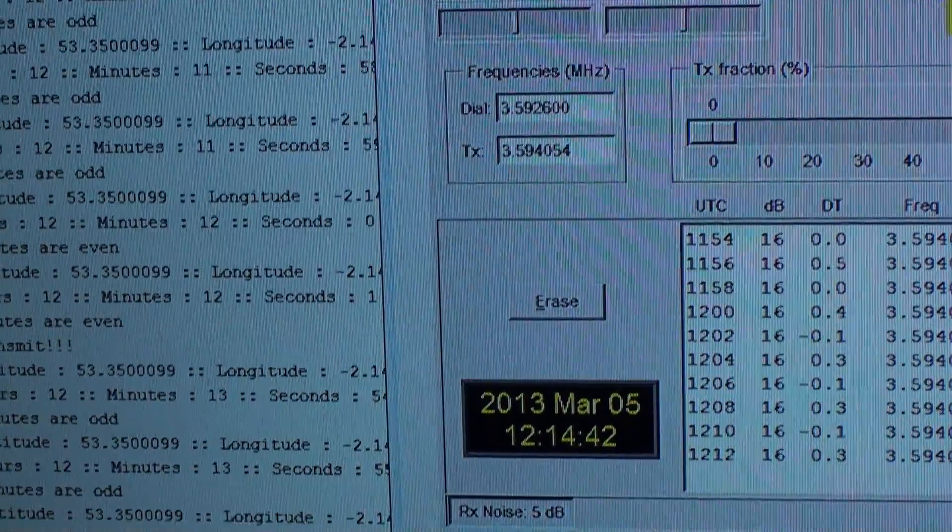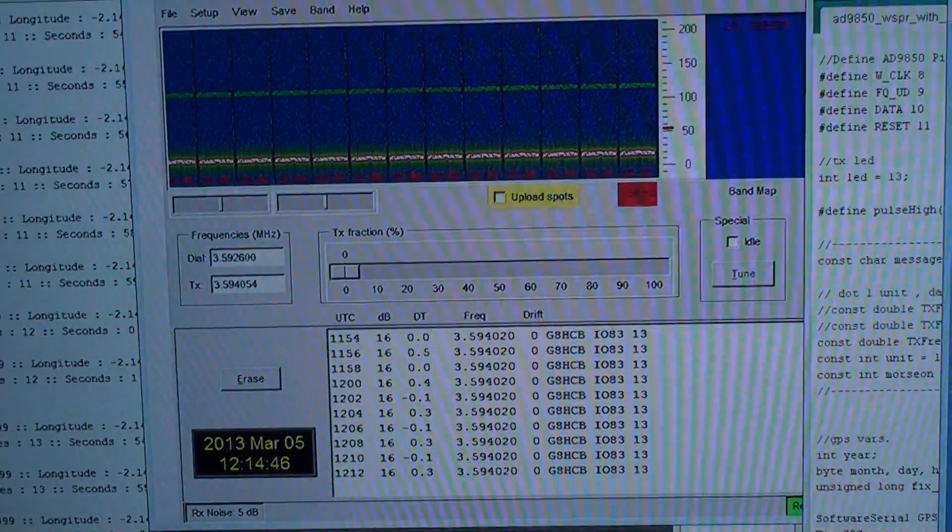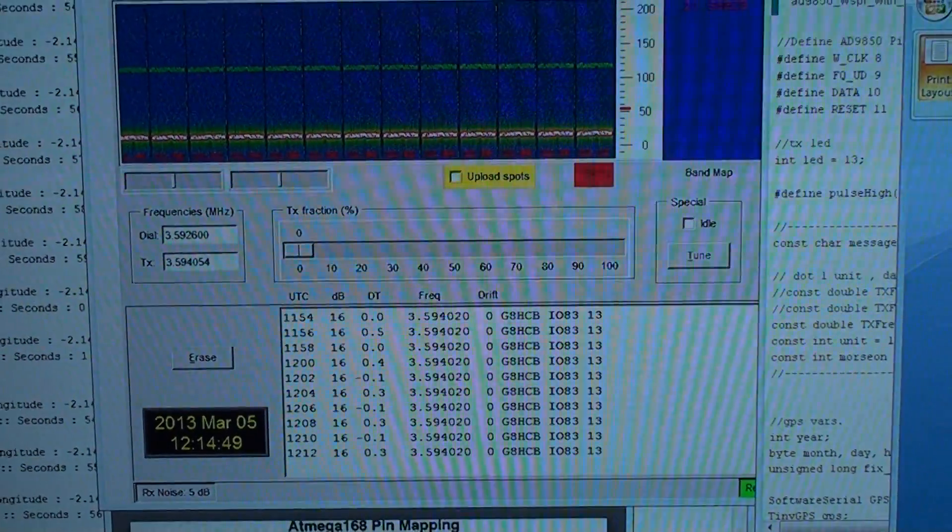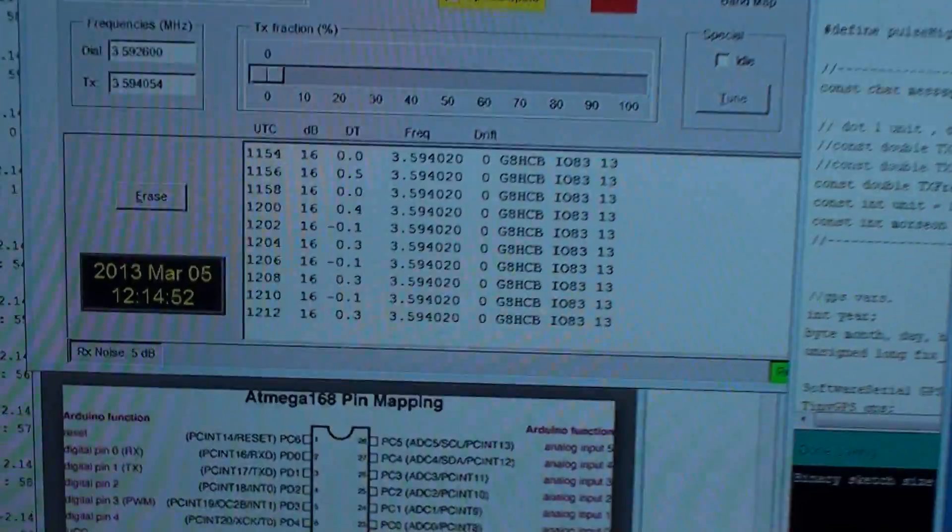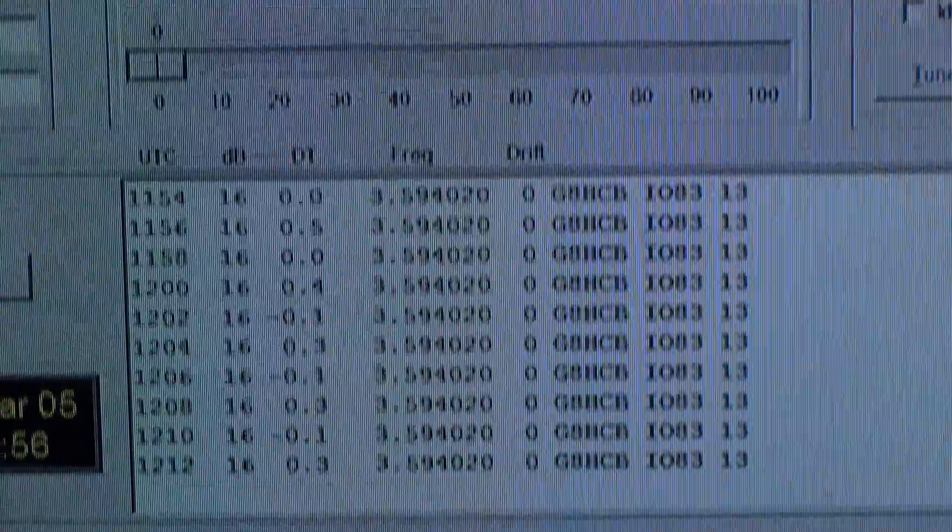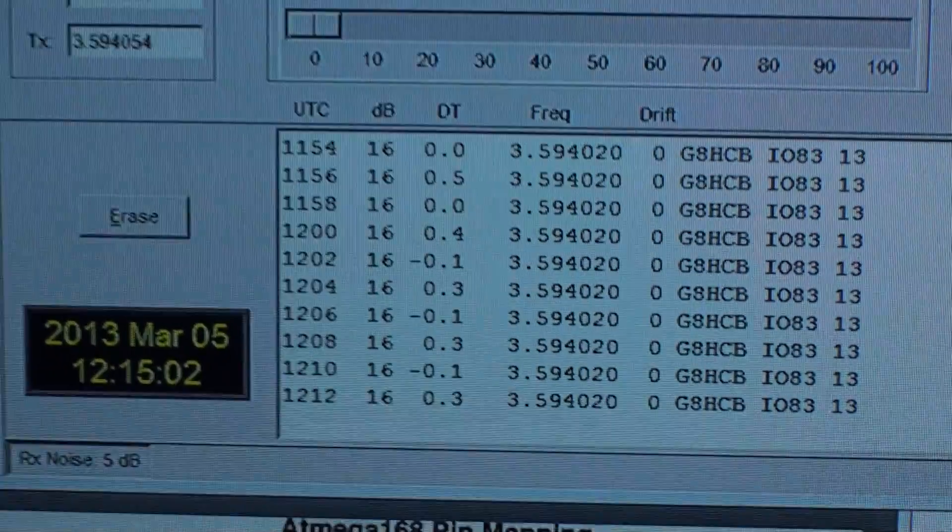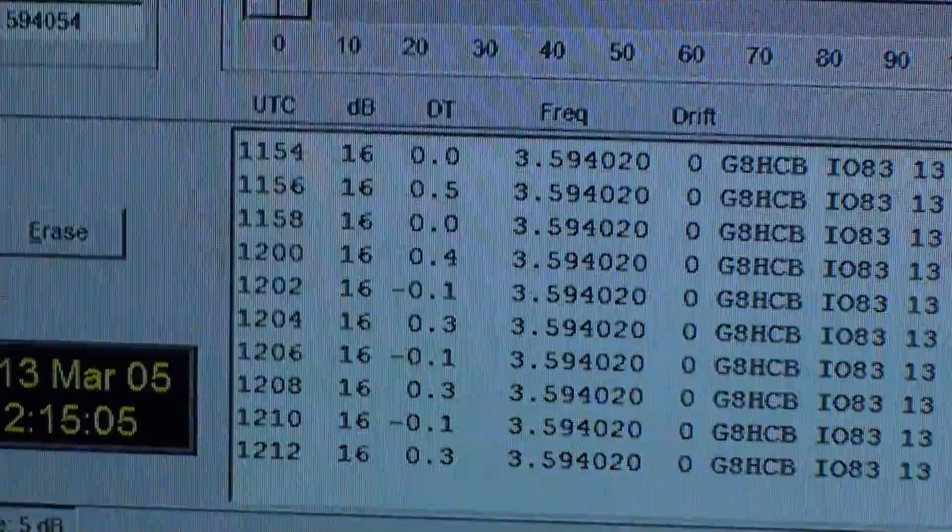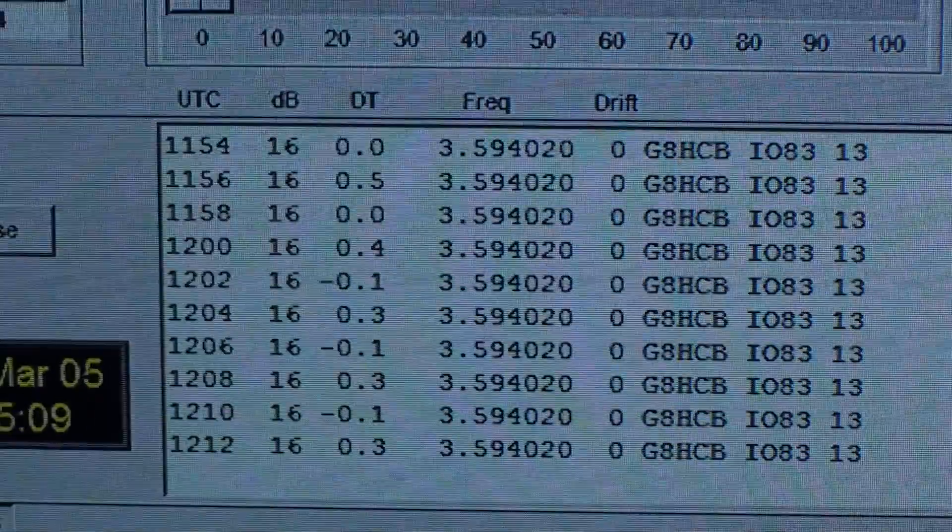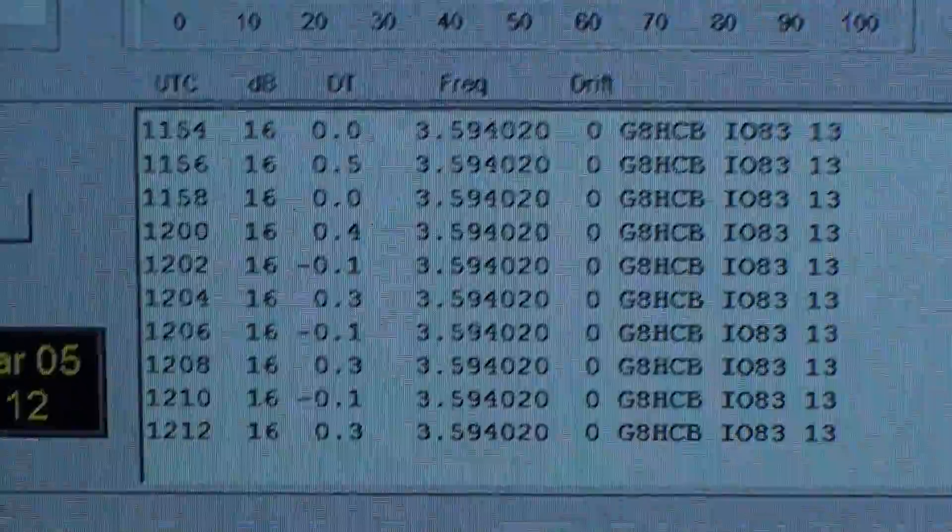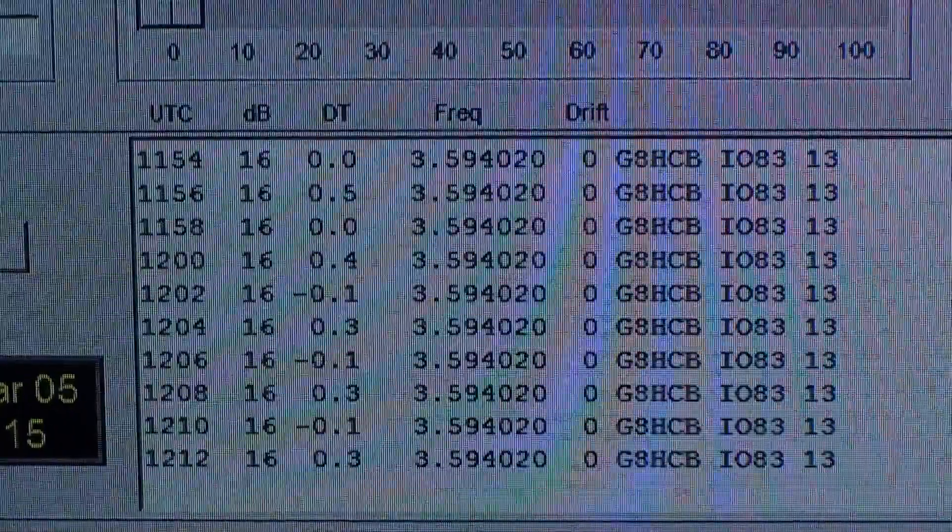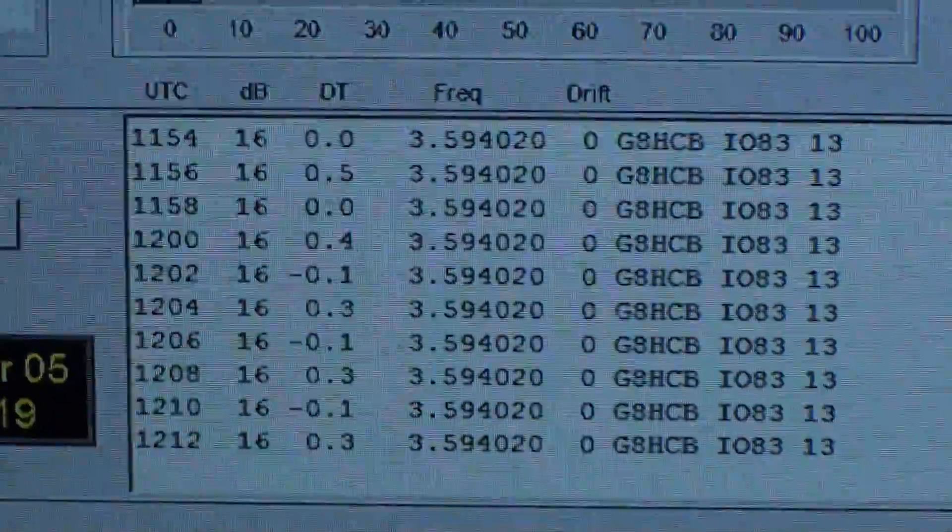I think the spec says about 110.6 seconds for a full transmit of that whisper beacon with that information. As you can see, I'm picking my own signal up here. I'm not using any amplifiers, this is just plugged into the signal in the software on the IC7000. So every couple of minutes you get 16 dB signal-to-noise ratio, with that DT there is the drift in time, just reasonably stable. As long as it's within two seconds, the spec works.